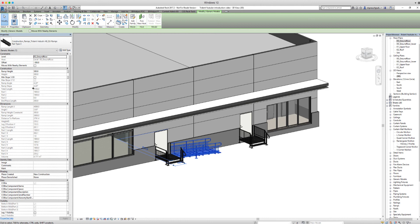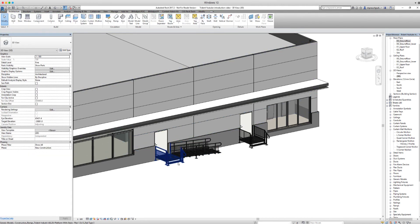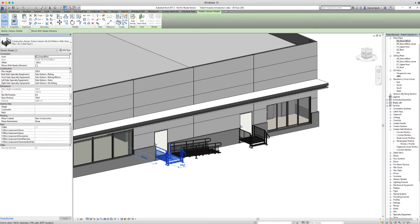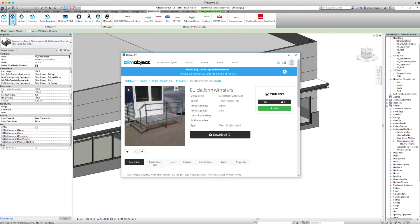We can also see which length the ramp has, and in the product pages you can see which length the ramp is available in. If we want more information about the object, we click on info and it will take us directly to the product page.